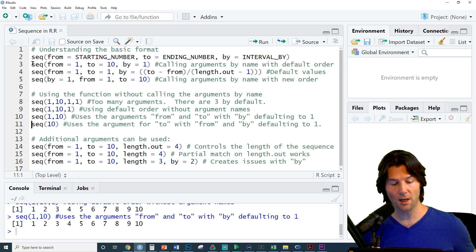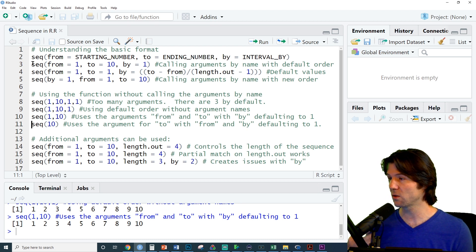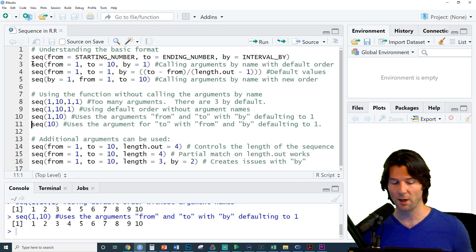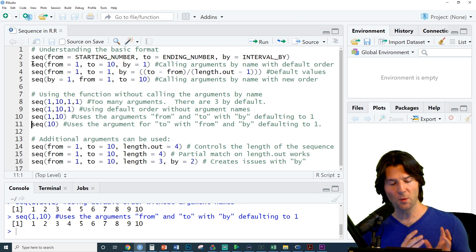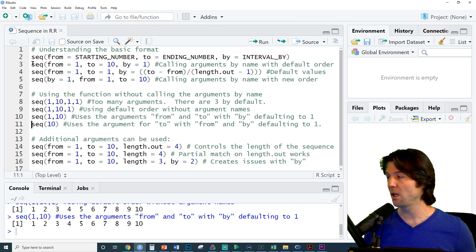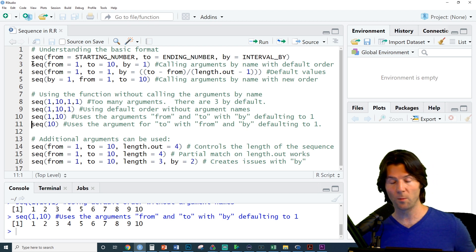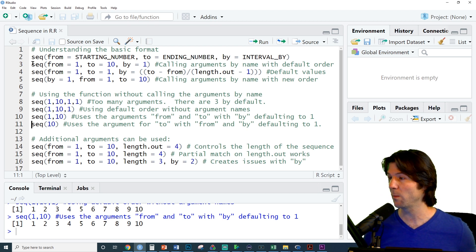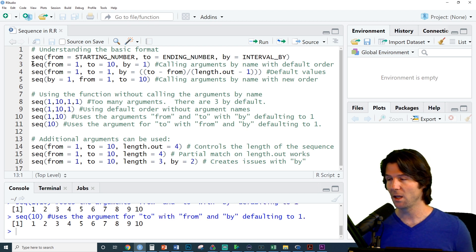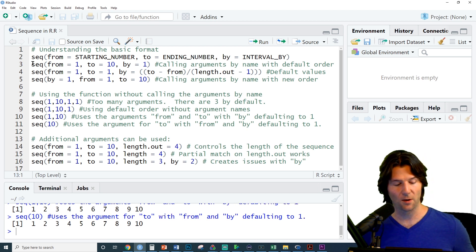You'll notice right here we do not have a second argument, so by goes to the default number, which is 1. If you only put in one number though, it'll be the to. So this will go from 1 to 10 by 1, and we see it right there.